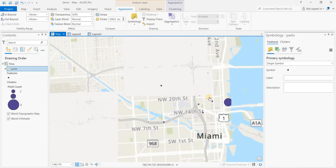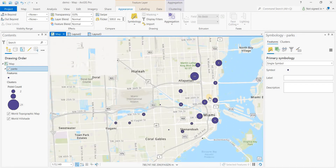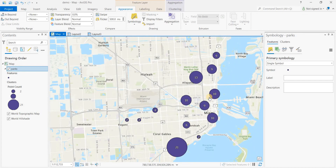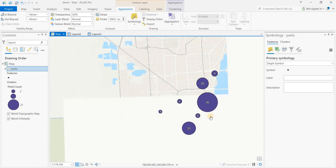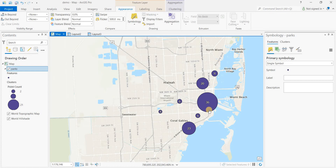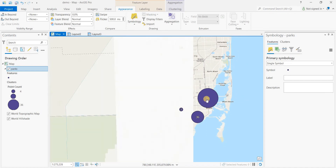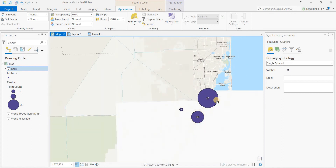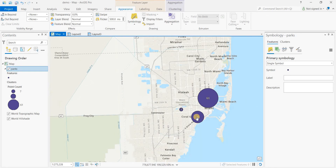And as you zoom out, the clusters will become larger. The numbers within those clusters reflect the count — for example, 61 parks within that circle, 36 in this one, and 7 within that one.